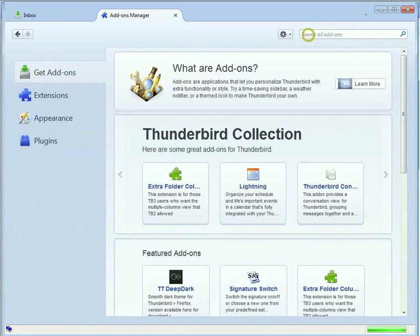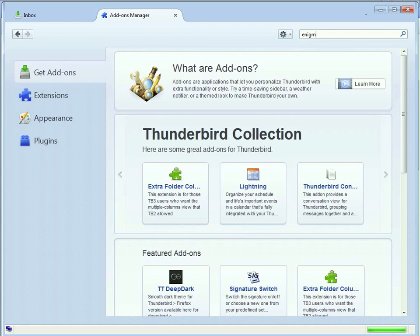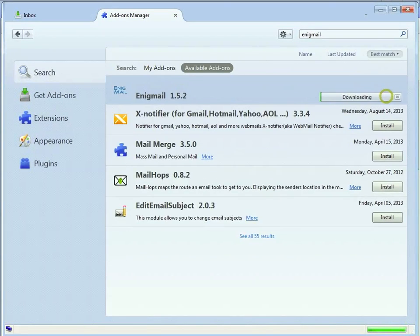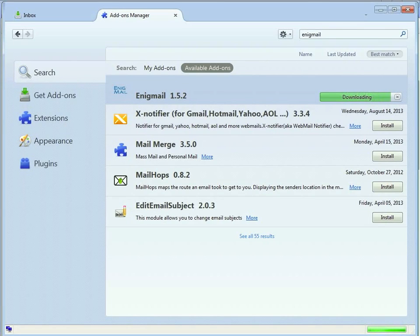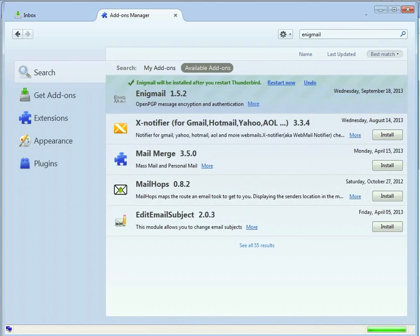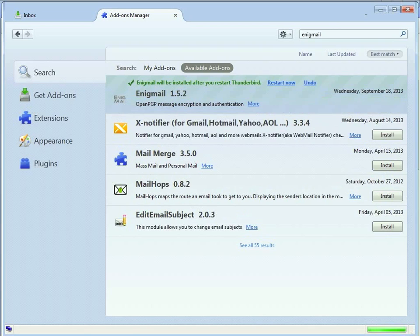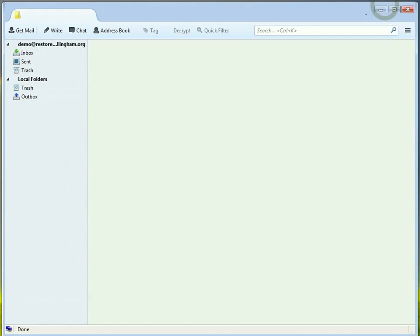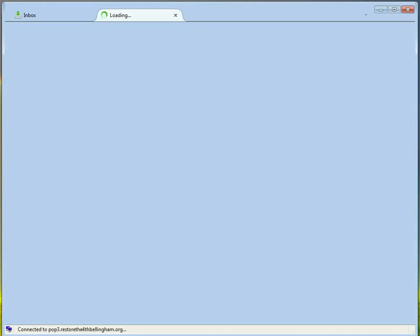What we want to do is we want to get a plug-in called Enigmail. E-N-I-G-M-A-L. And we install that. It downloads it. And then once it's downloaded, we will have to restart Thunderbird. And you can see that green line at the top has a little restart button. You click that, and it restarts.